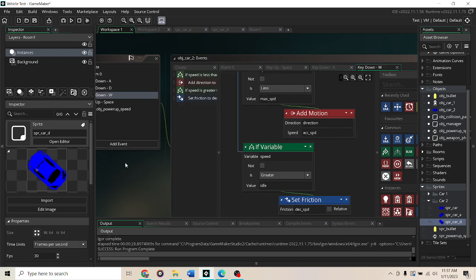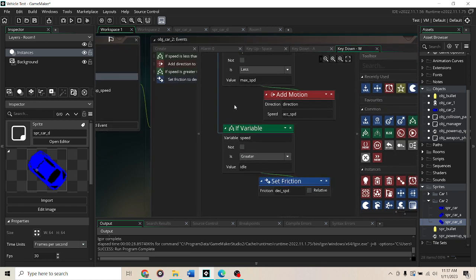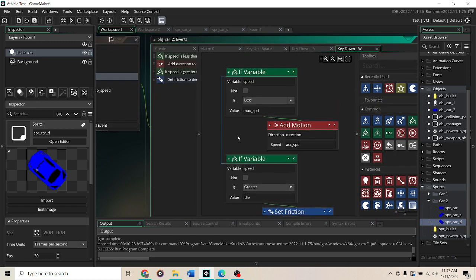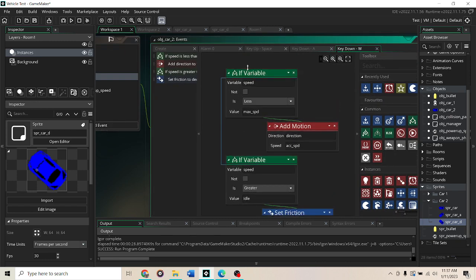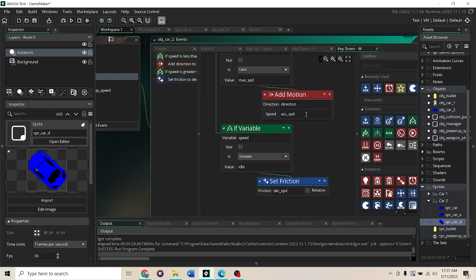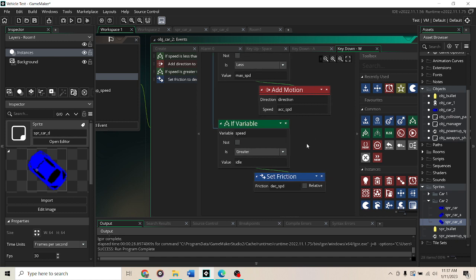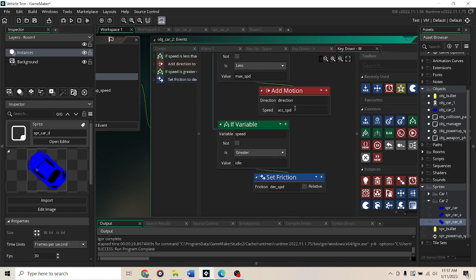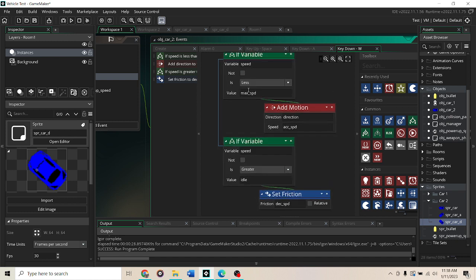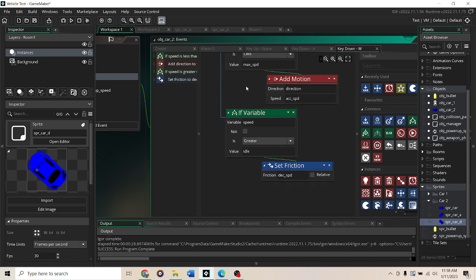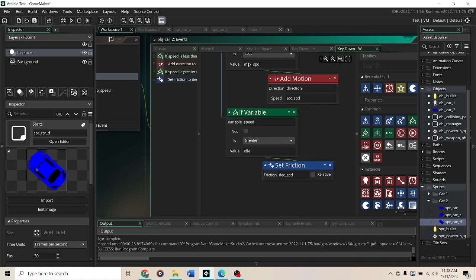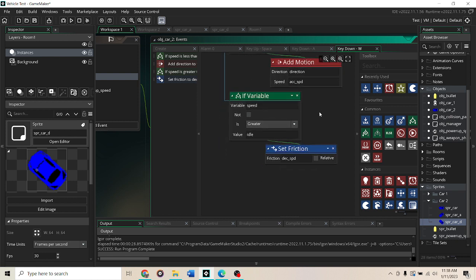Let's see, forward. I couldn't figure out backwards but for forwards, if the speed is less than the max speed then we're going to add some motion to it in the direction that it's facing. And then the speed we're going to add is acceleration speed and that kind of multiplies up until it hits max speed and then it stops.